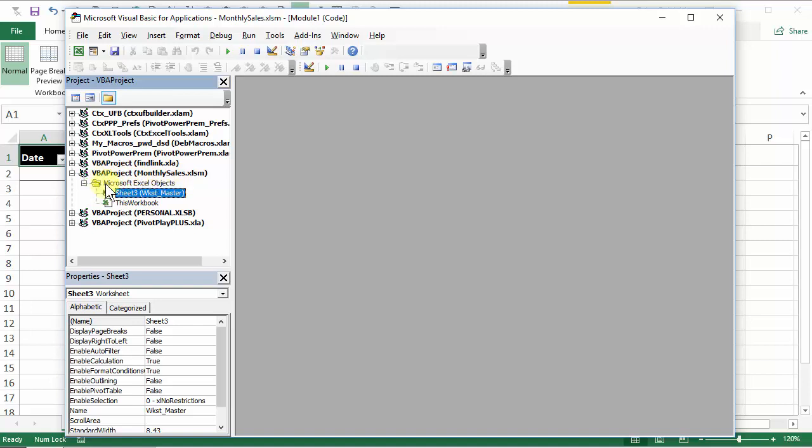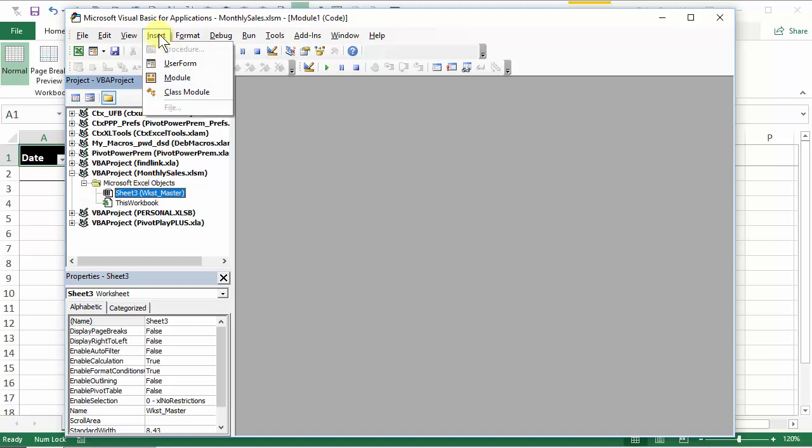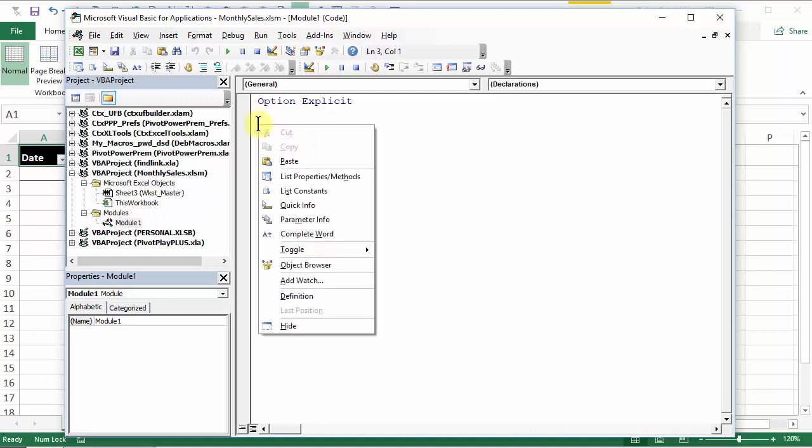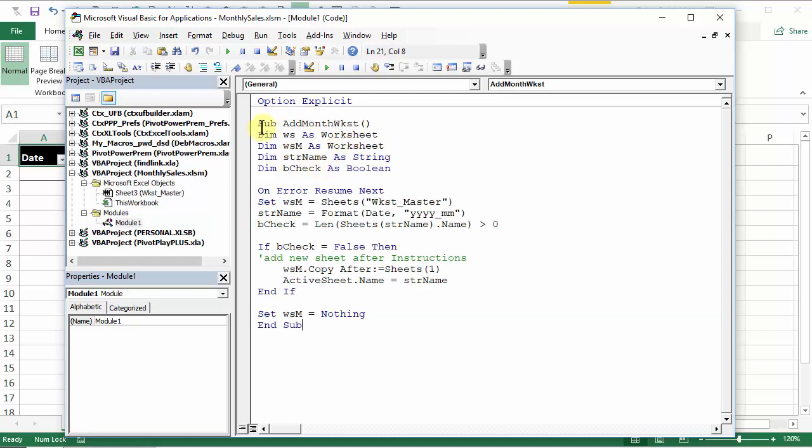So with this workbook selected, I'm going up to the insert menu and click module. That creates another little folder called modules and it's called module one. Here is where I want to paste the code. So I'm going to right click and paste.